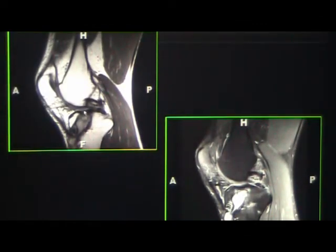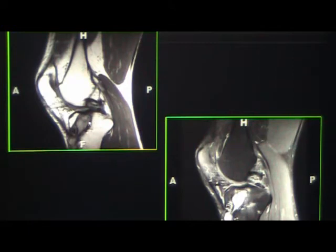Here's an ACL graft which has mucoid degeneration, and due to that there's edema there. If you look on the non-fat-saturated image, there's nothing there — so you don't worry about that. That's just a post-operative change.